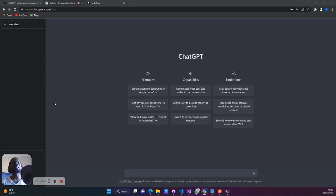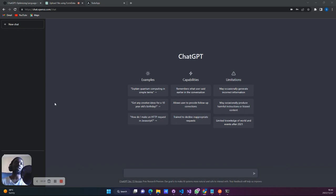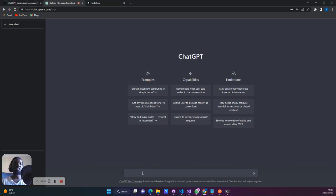So we're going to implement a file upload using ChatGPT in Angular. We've already implemented the back end for that. You can watch our previous video where we implement a file upload using form data. So first and foremost, we're going to write the command that we're going to ask ChatGPT to implement for us.